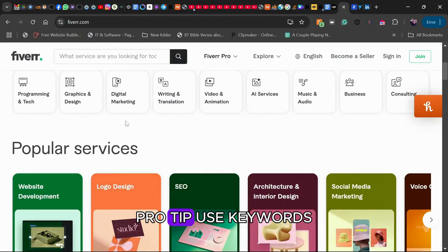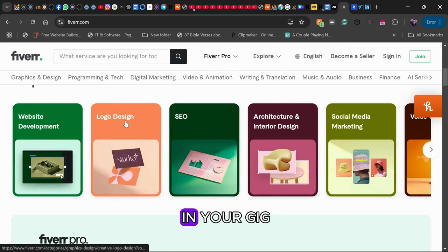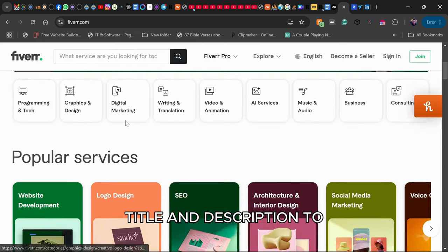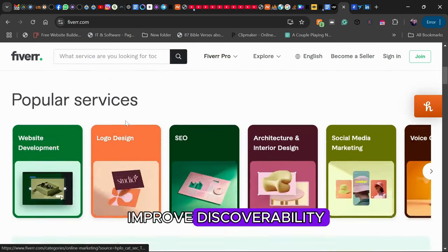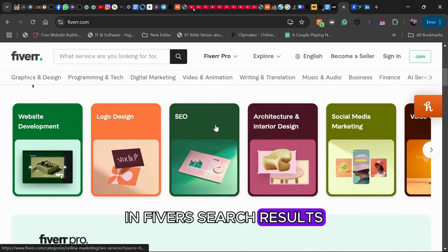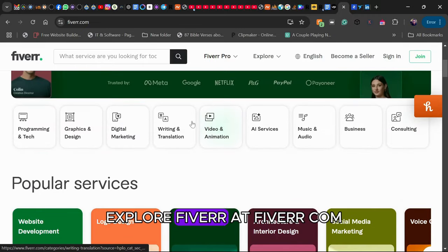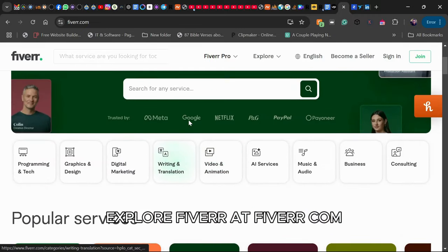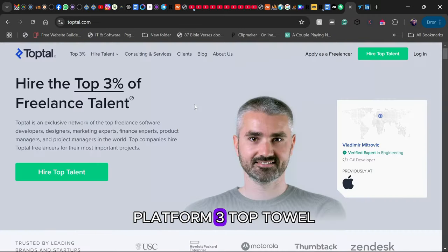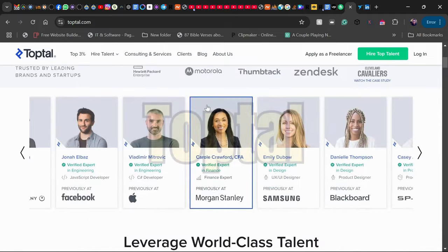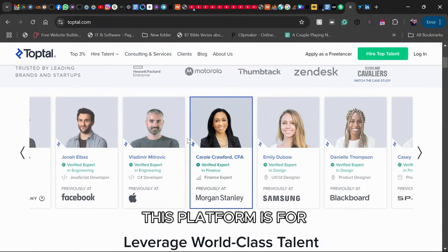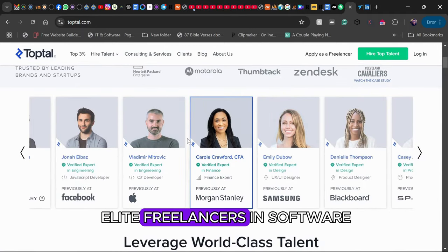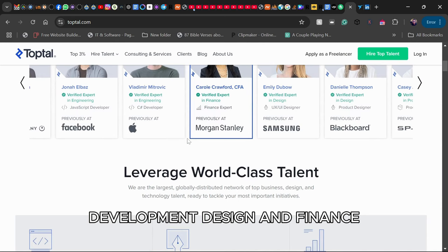Pro tip: Use keywords in your gig title and description to improve discoverability in Fiverr's search results. Explore Fiverr at Fiverr.com. Platform 3: TopTal. Number 3 is TopTal. This platform is for elite freelancers in software development,